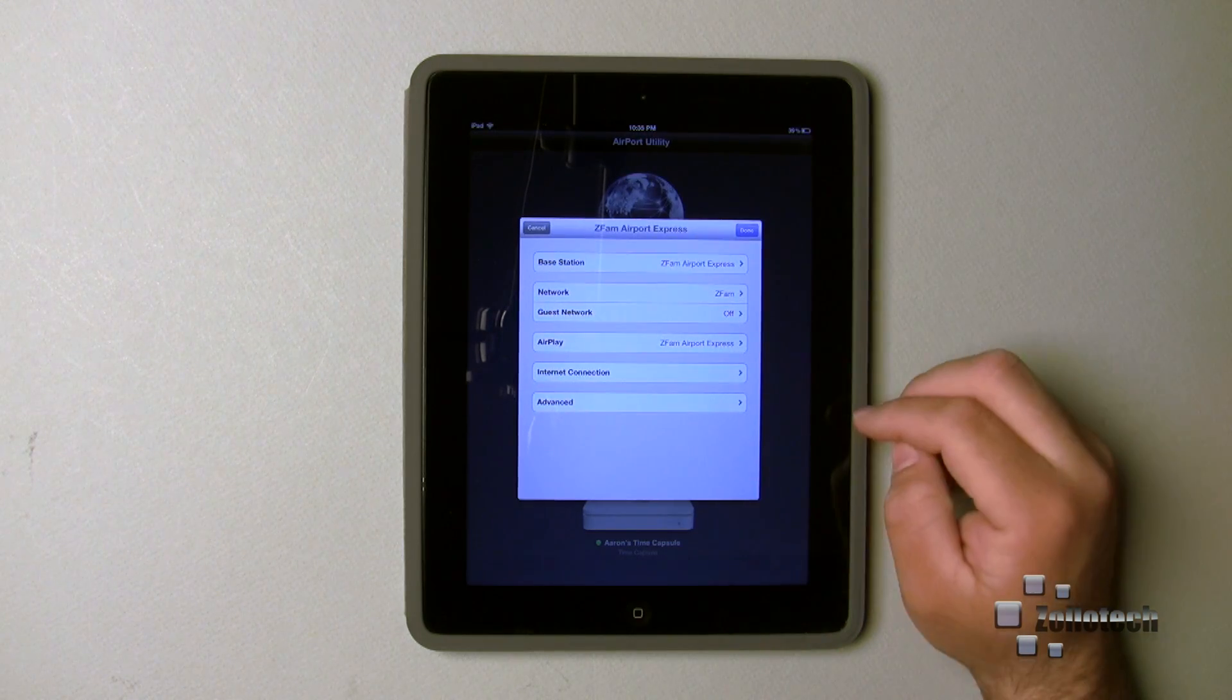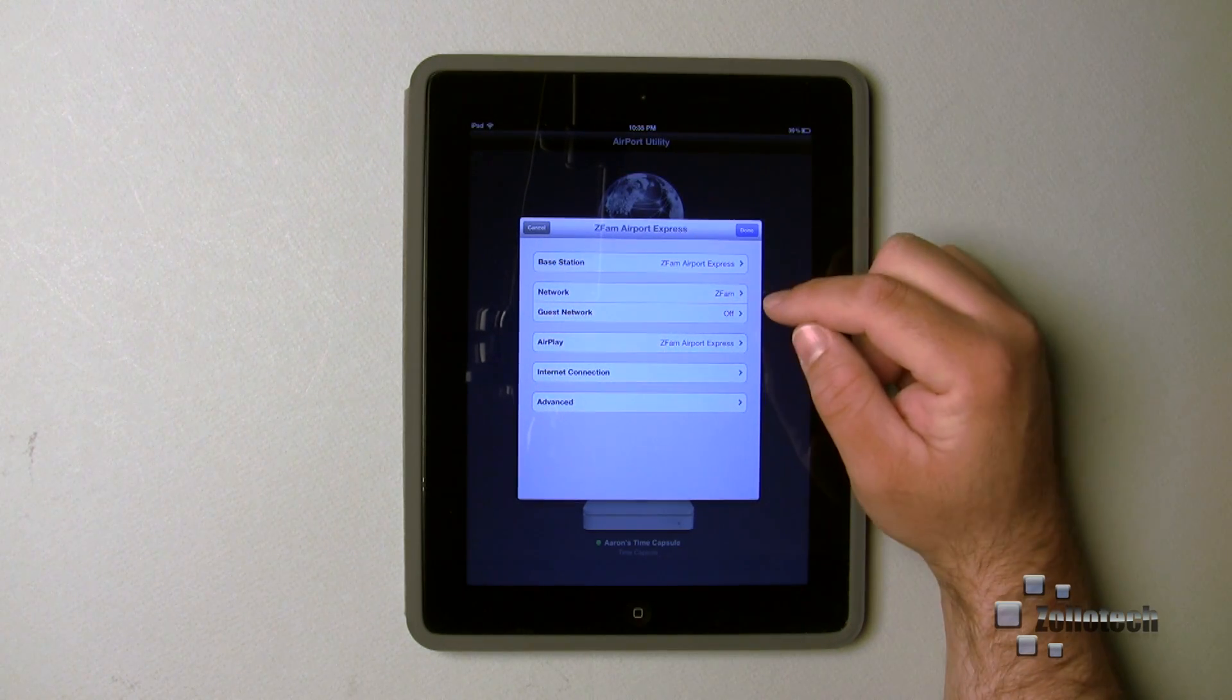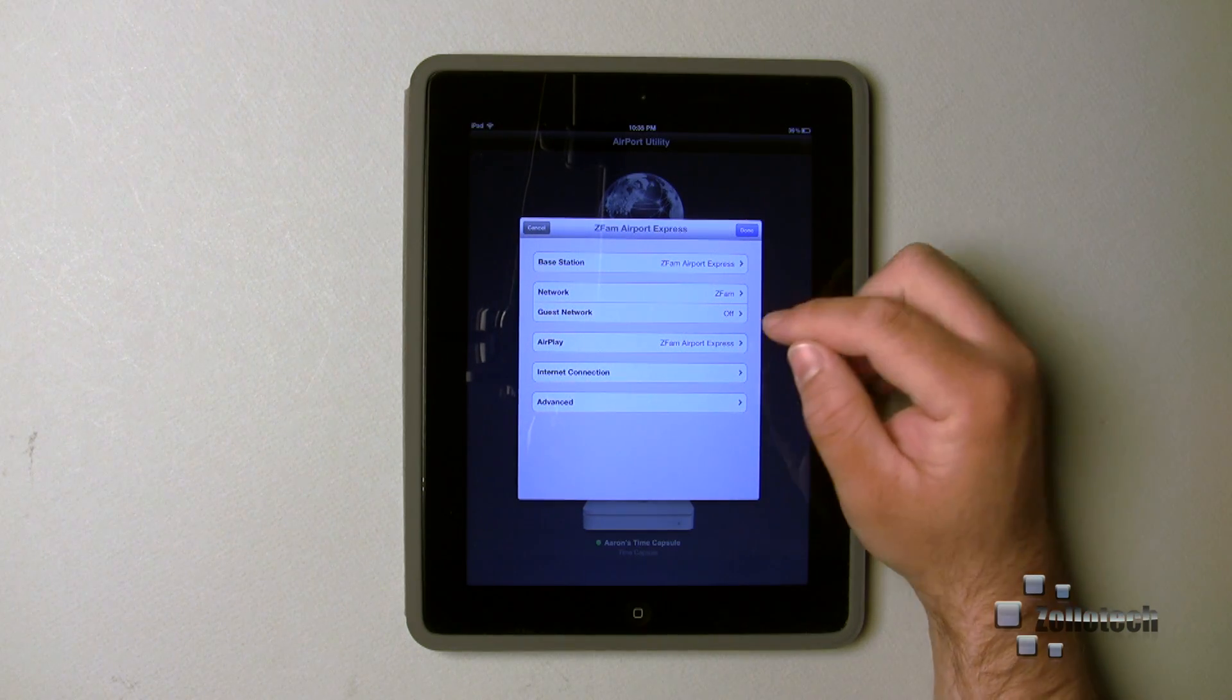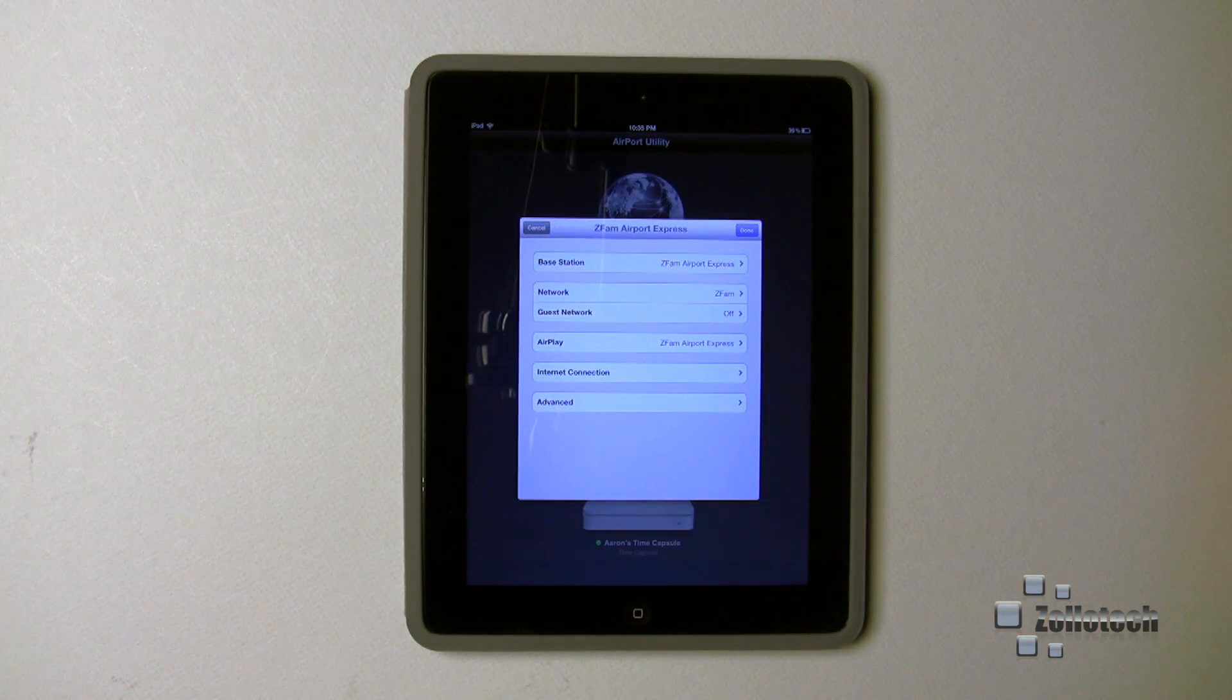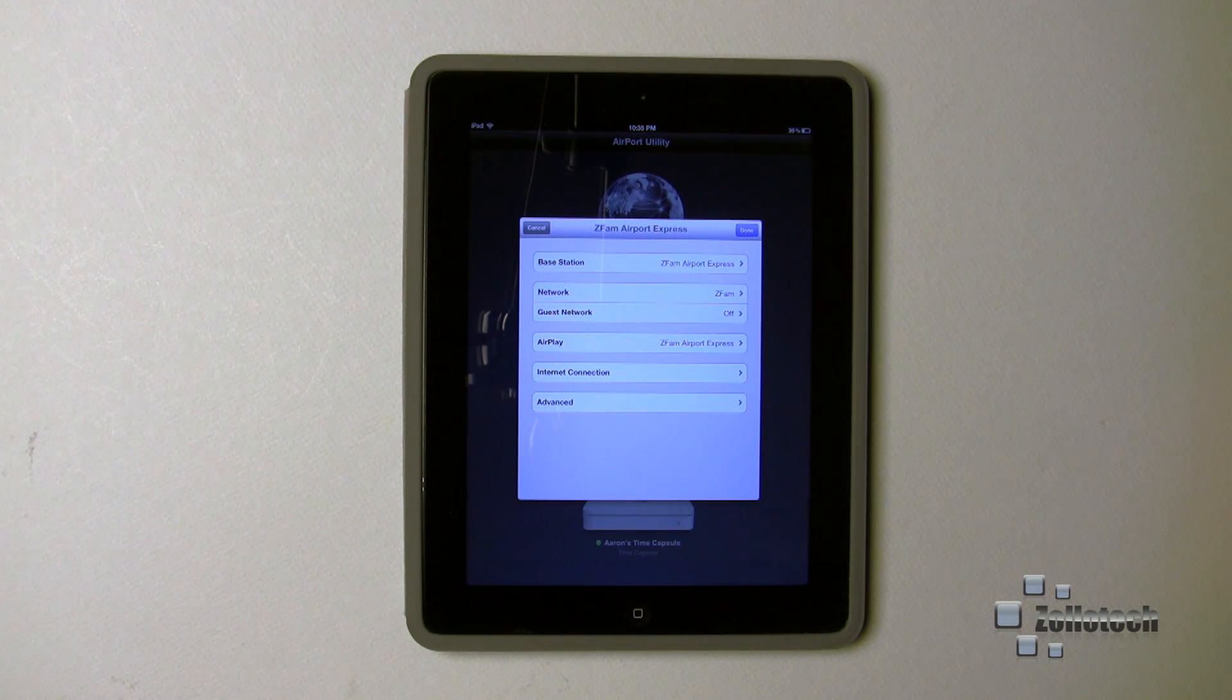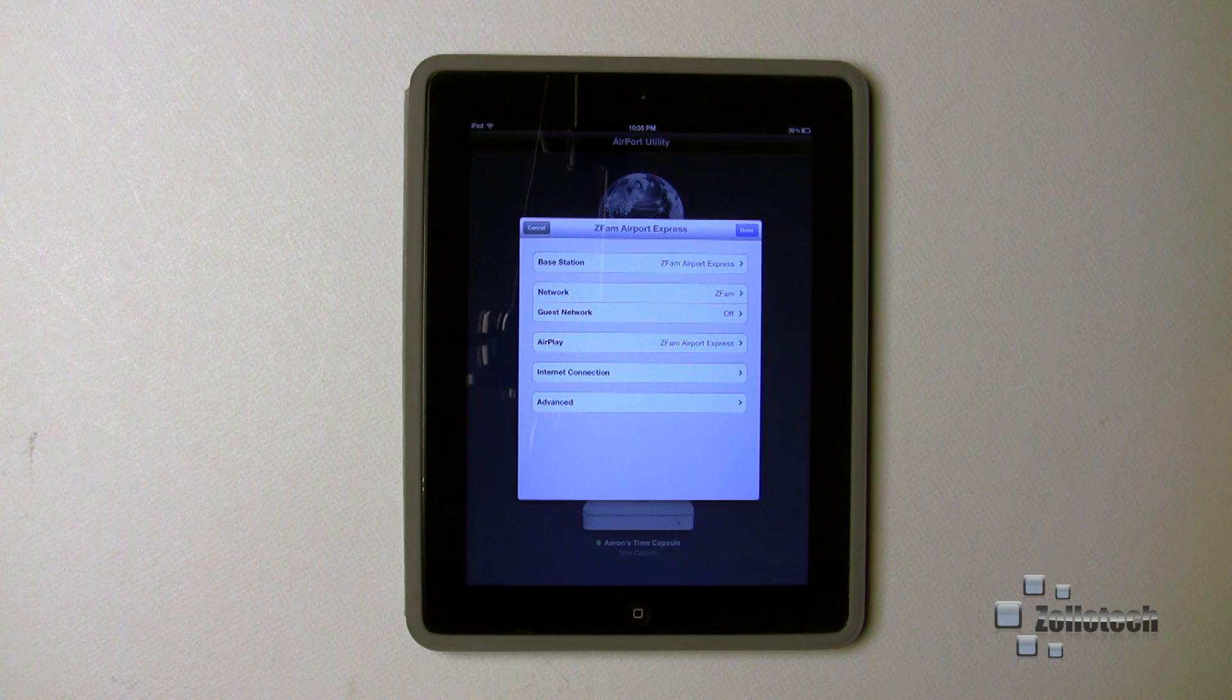There's my base station password, so there's two passwords: one for the base station or the router, and one for your SSID itself. Here we have a guest network option. We can turn on a guest network - it will allow others to come over.